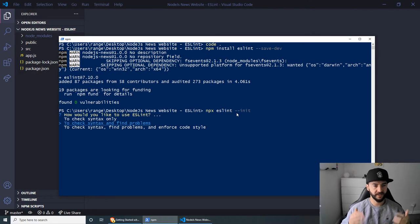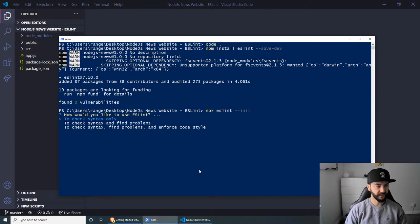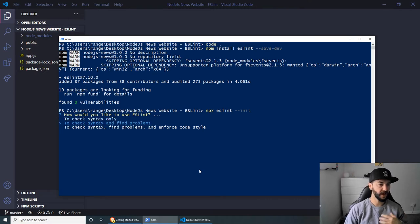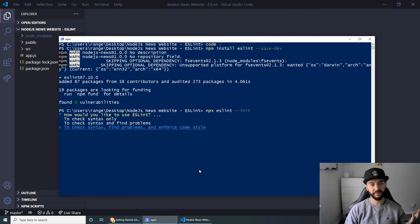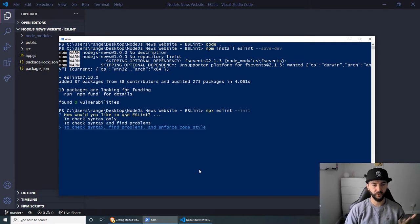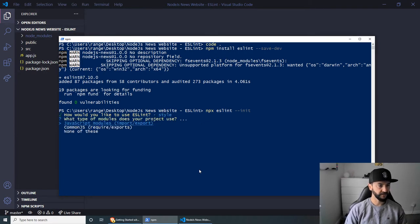And this will initialize the configuration file for us. And it's going to ask us a couple of questions. Now, as you can see here, we can just check the syntax only. We can check the syntax and find problems. And we can check the syntax, find problems and enforce code style. So this is the one that we want to do.